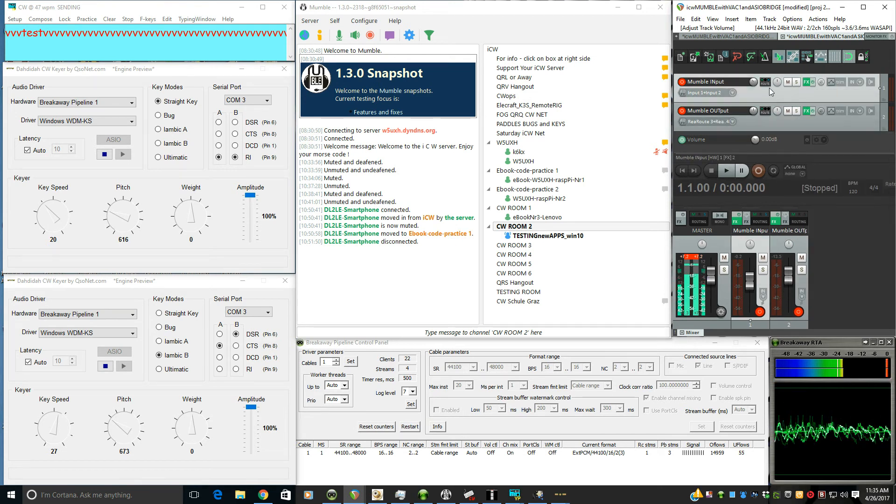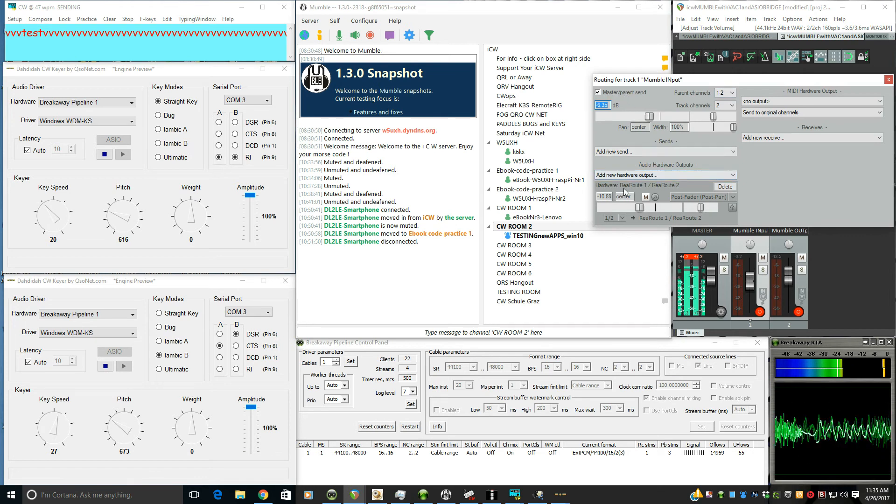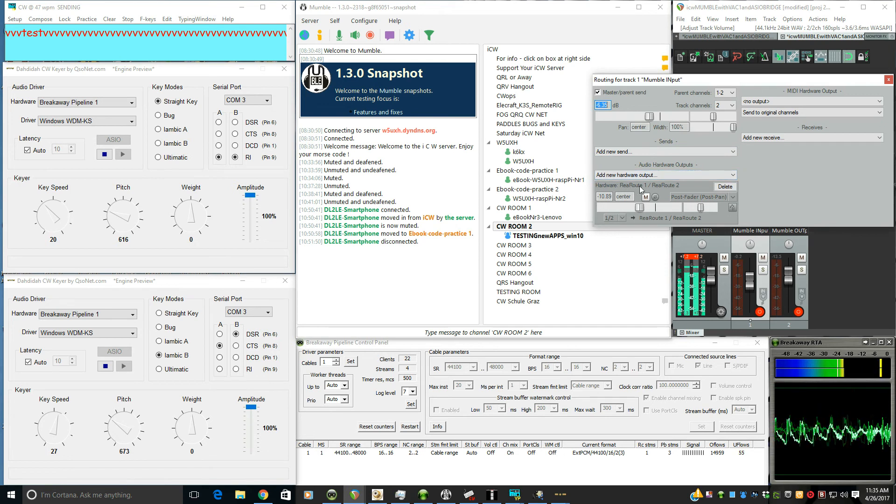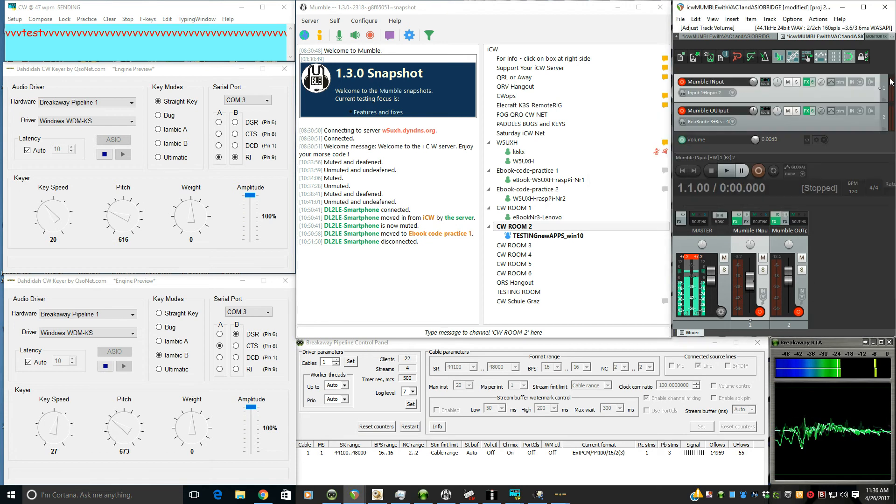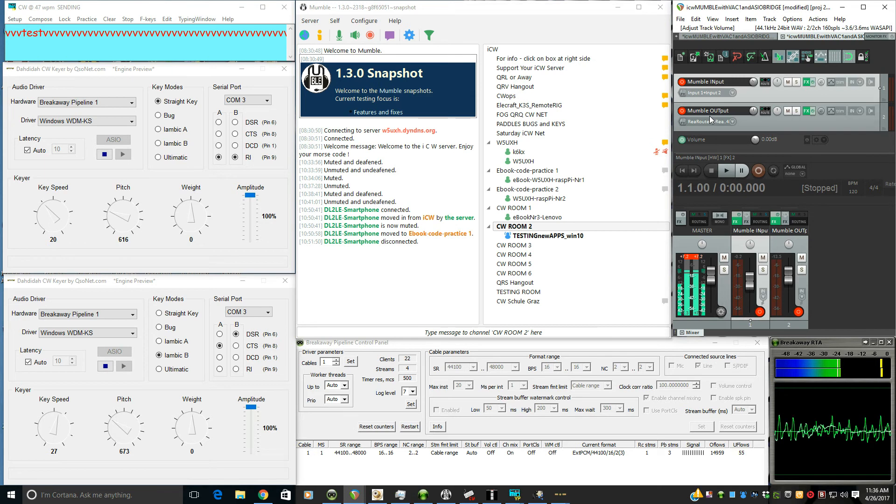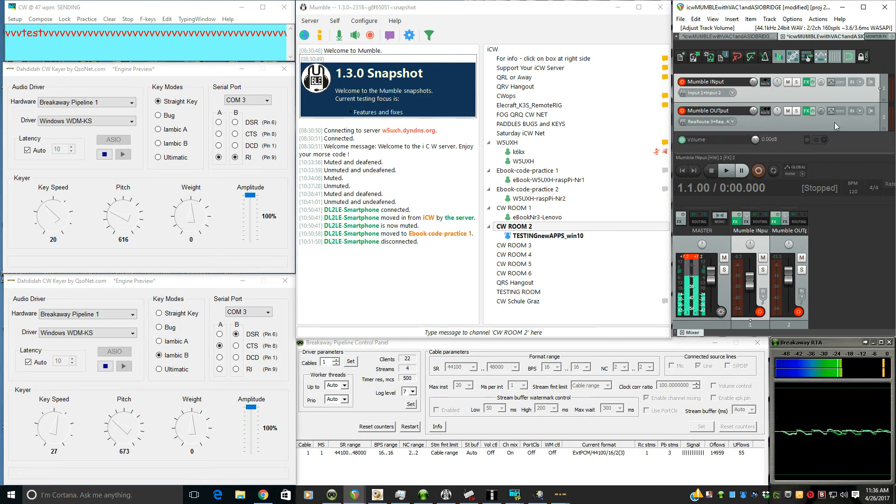Now on the top track, again, just to review, in addition to going to the sound card because the master's selected, we're also adding a new hardware output to use that reroute ASIO driver, channel one and two. So that everything we're sending in the first channel goes to the Mumble input. Mumble input comes separately through reroute ASIO three and four. It goes to the sound card so I can hear it.